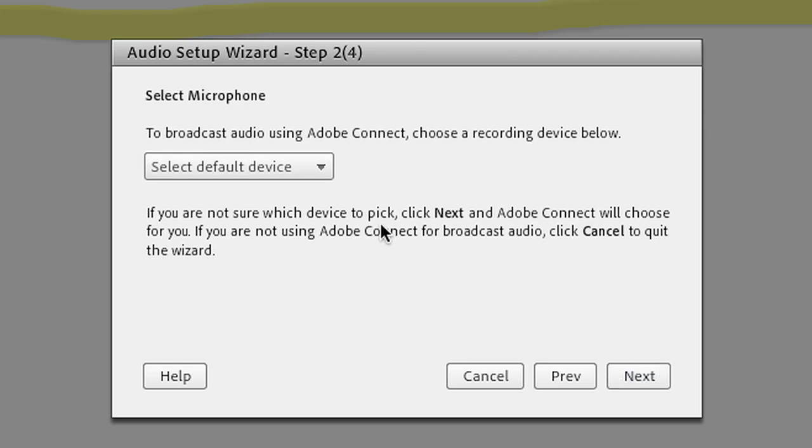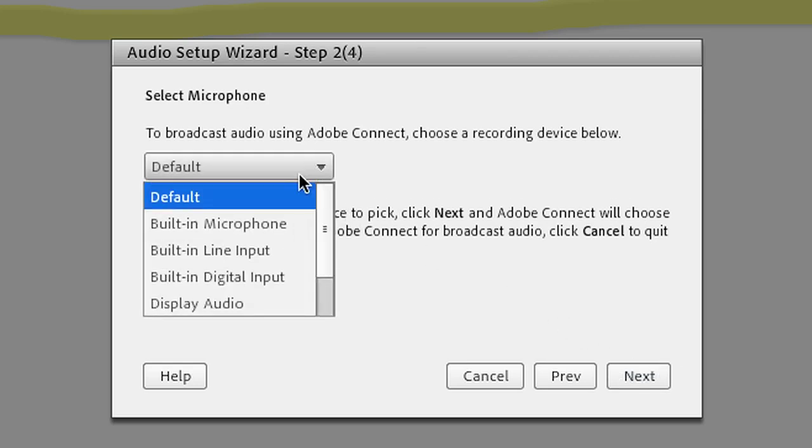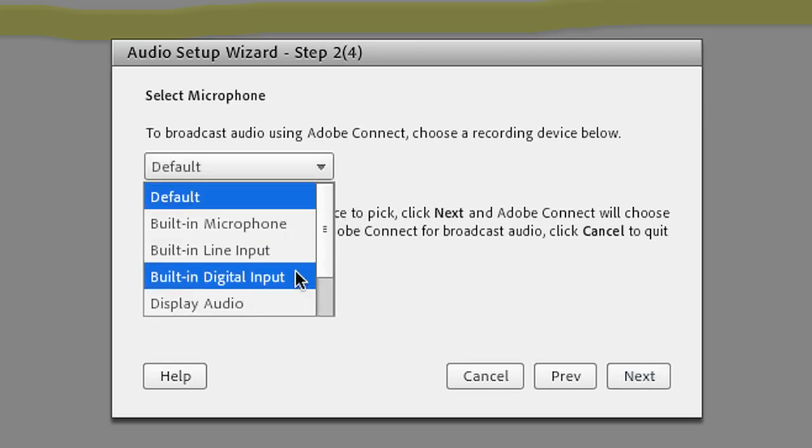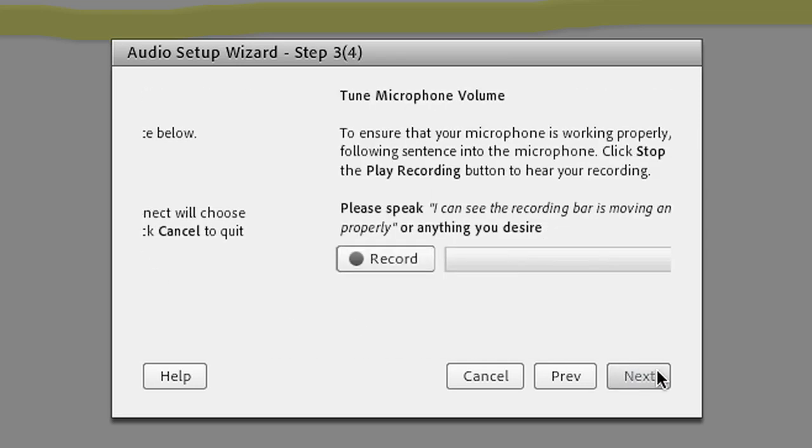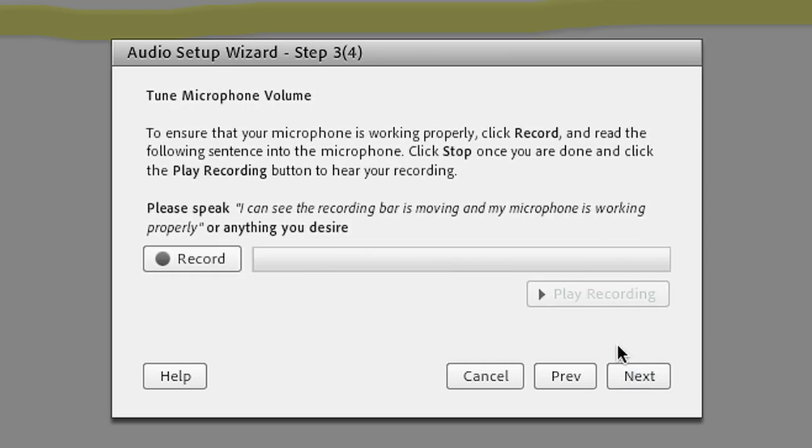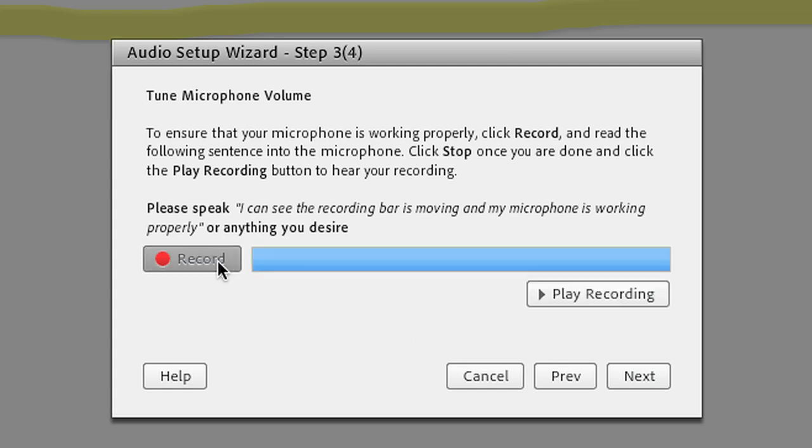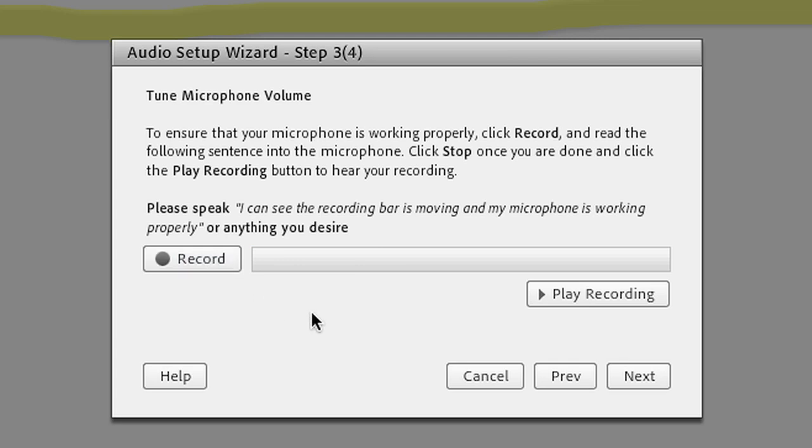Now select your microphone from the following list. To see if it's working, click the record button and say something into your mic. This is a test. Click stop. Then play to hear your recording. This is a test.